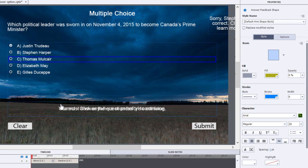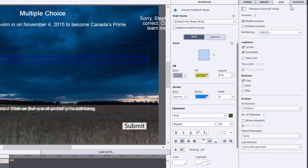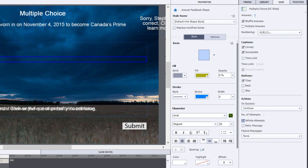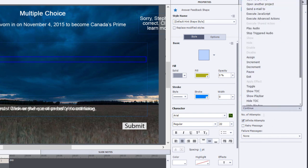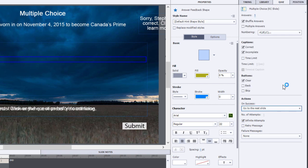You're probably going to want to turn off some of the captions that are there by default. In your quiz panel, make sure that your failure message is set to none. On the last attempt you could make this an infinite number of attempts, keep retry messages turned off, and on success set it to go to the next slide.